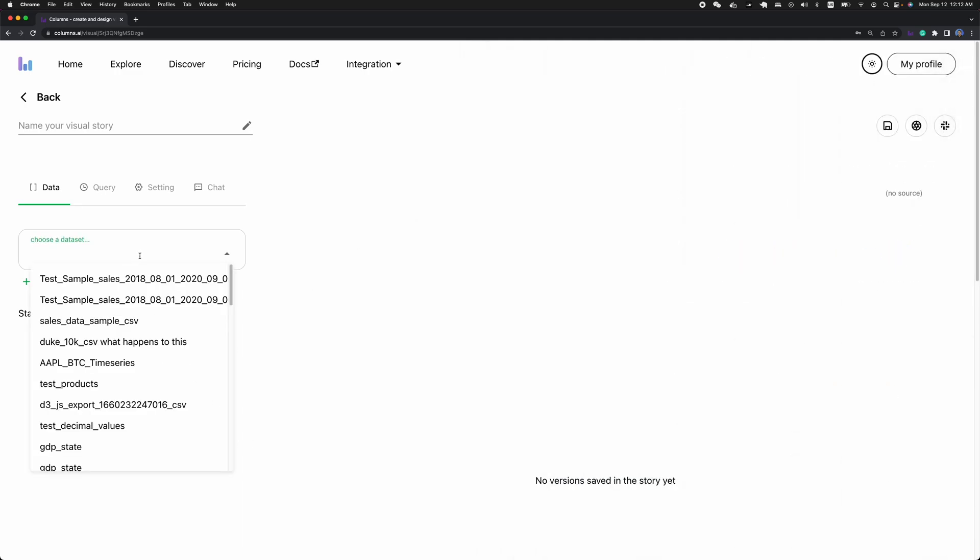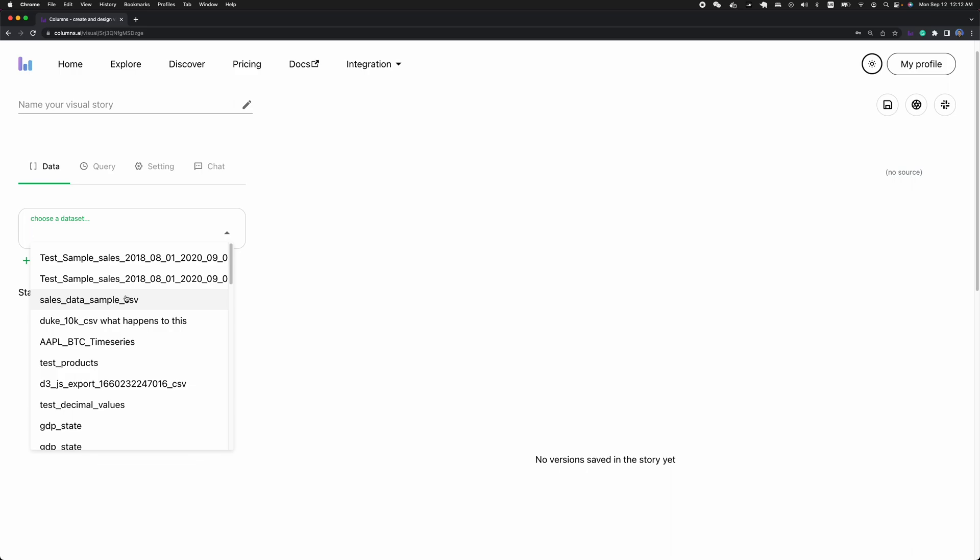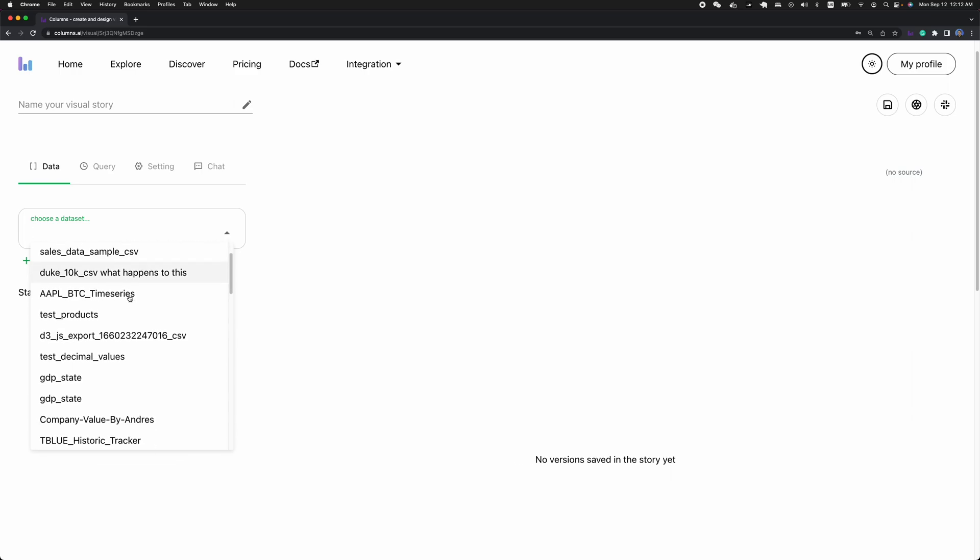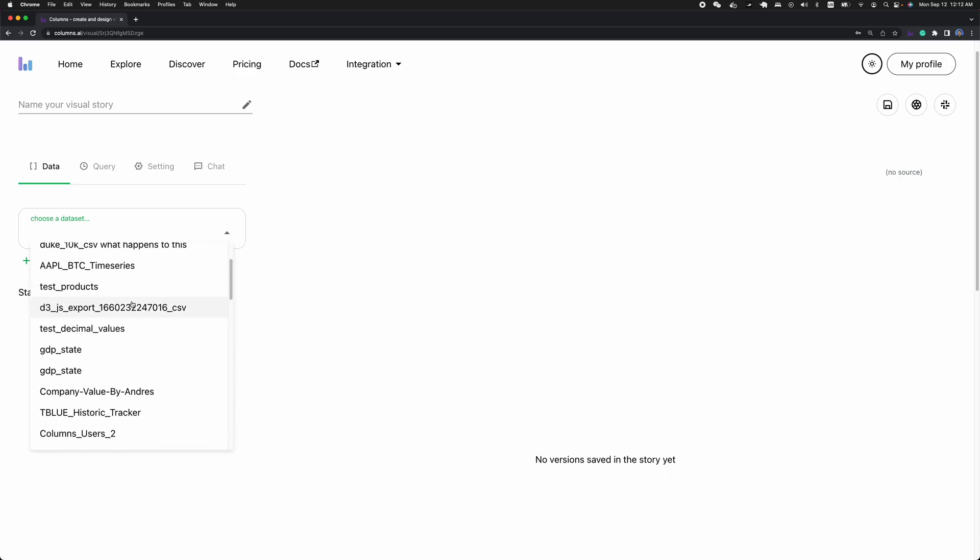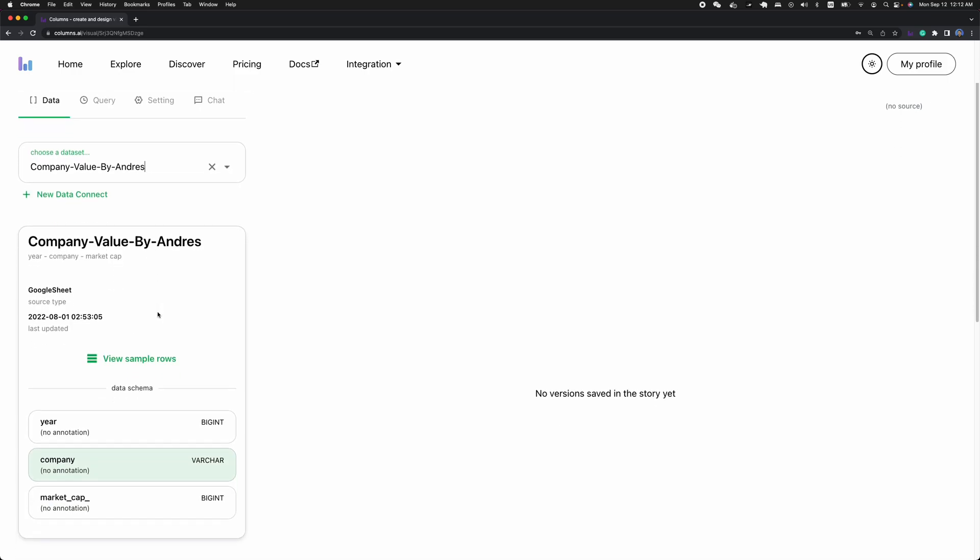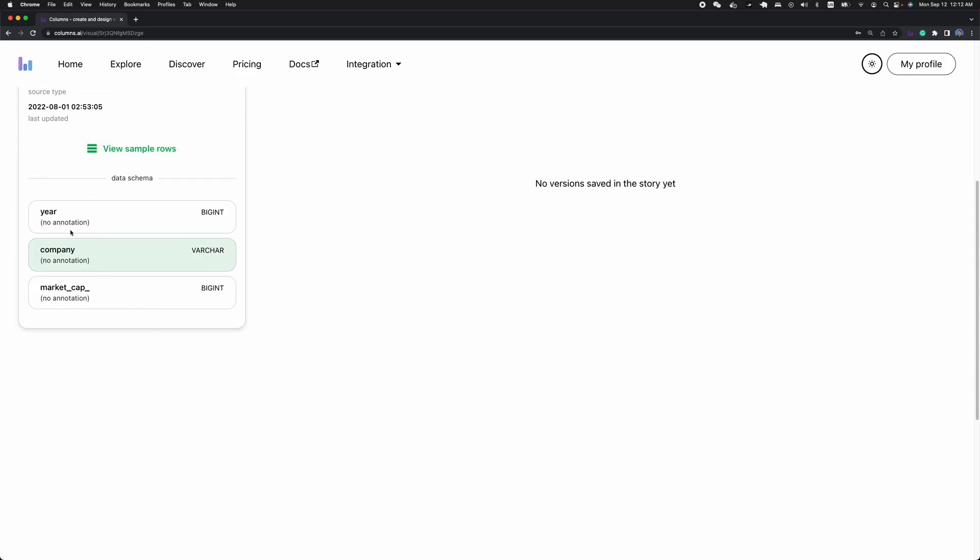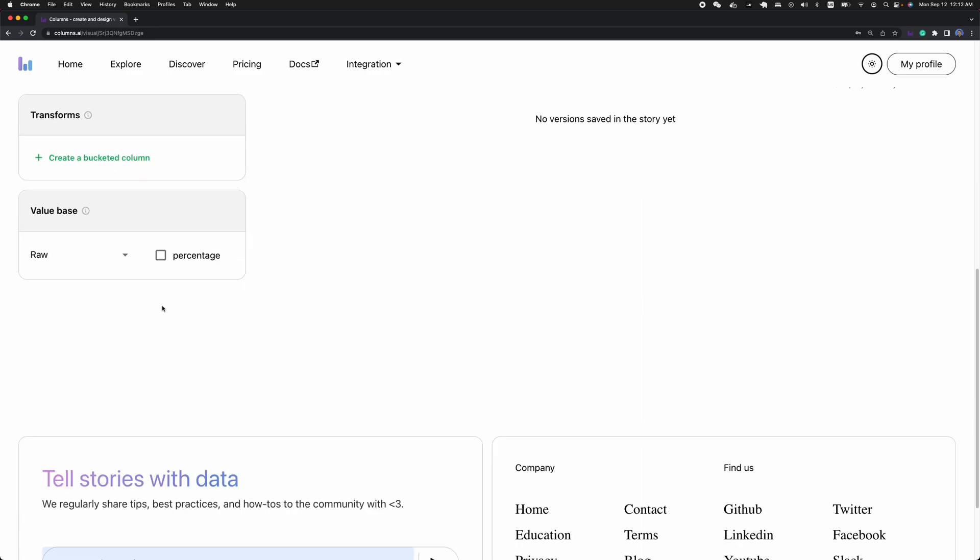The first step is by selecting a dataset. Here I want to show you something. For example, this dataset is pretty simple. It has year, company, and market cap.